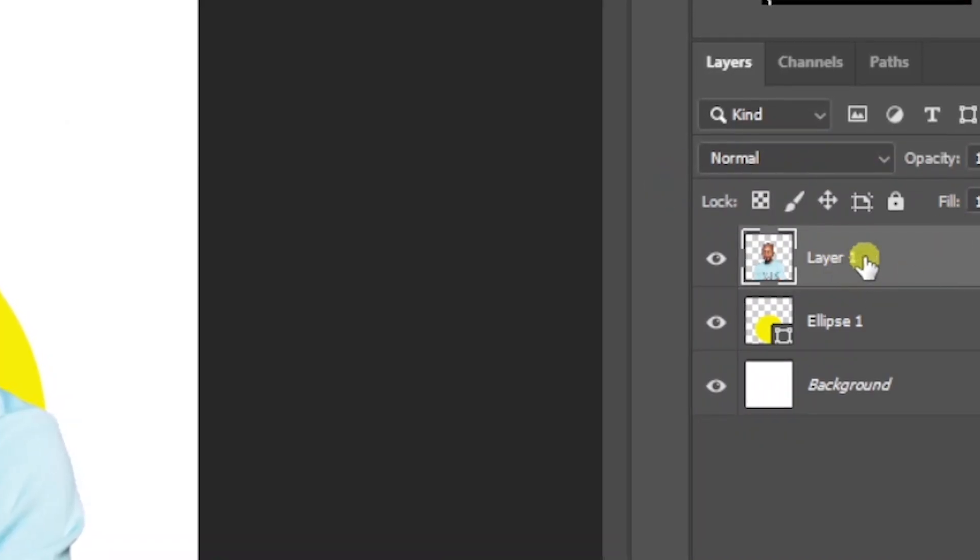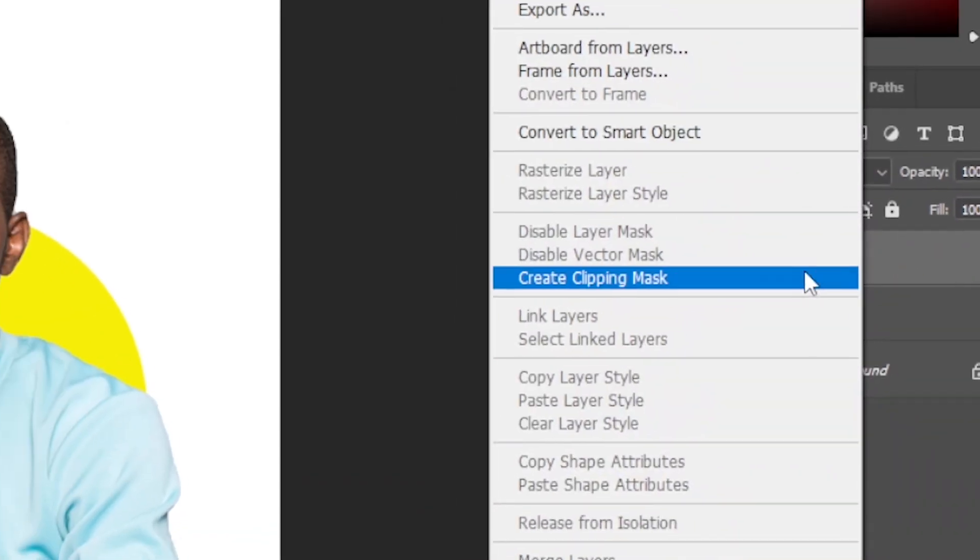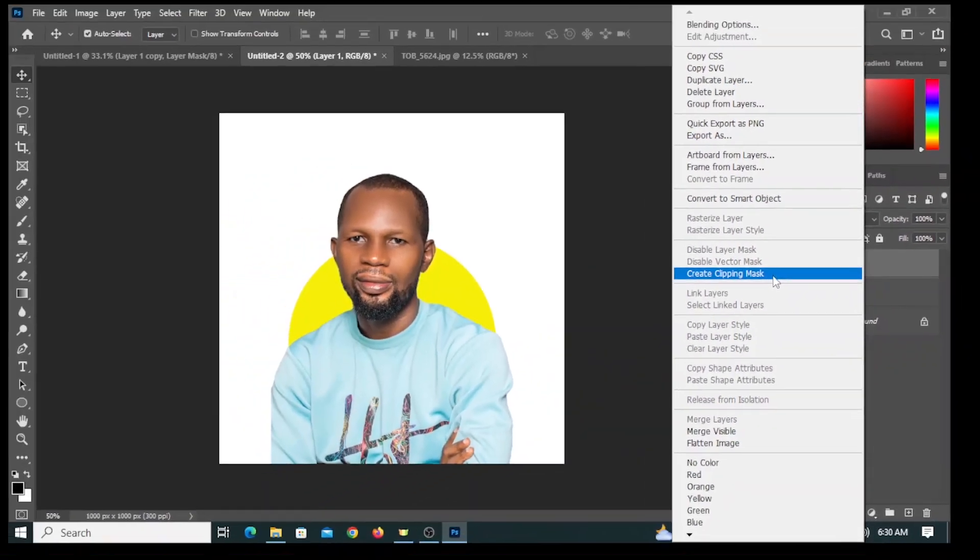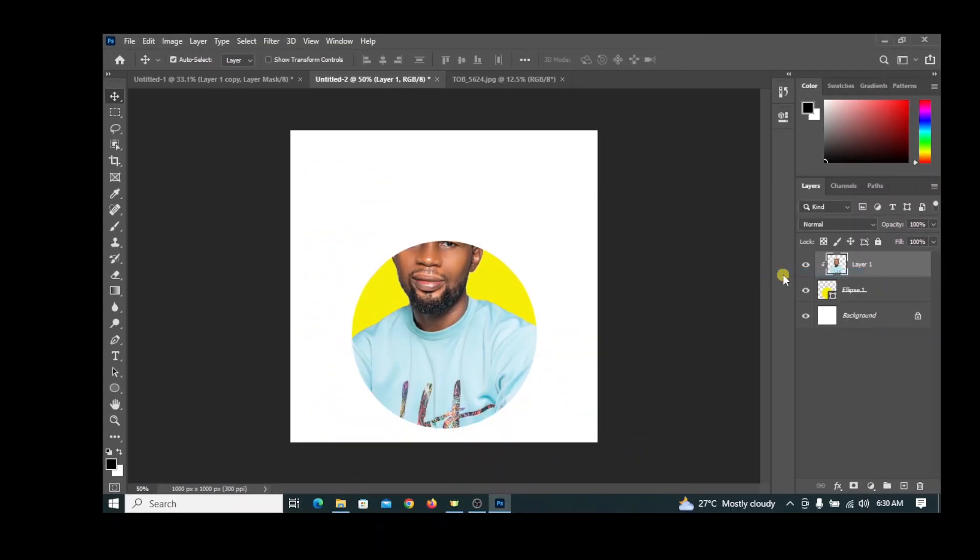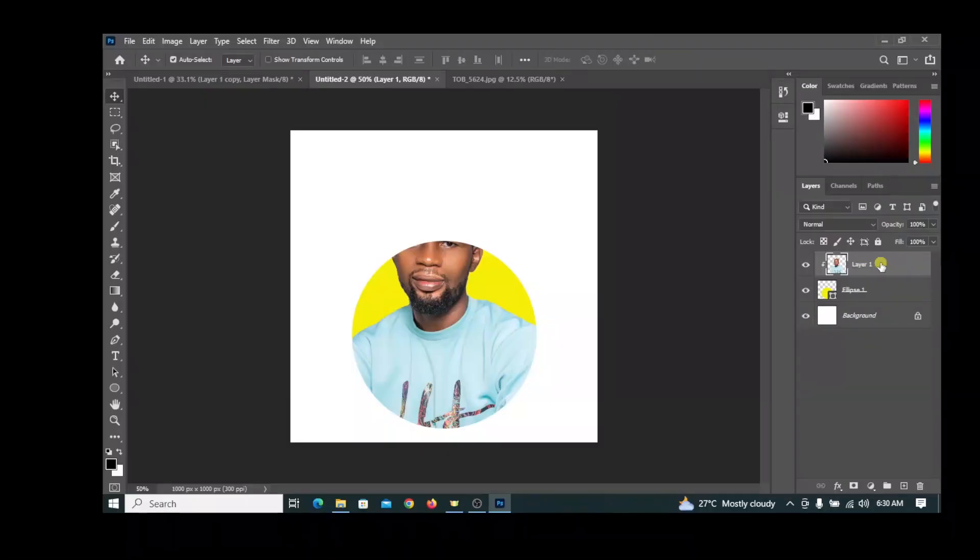Right-click on the image layer and click Create Clipping Mask. It will clip the image inside the circle. Ensure the image layer is selected and duplicate the layer by pressing Ctrl J on your keyboard.